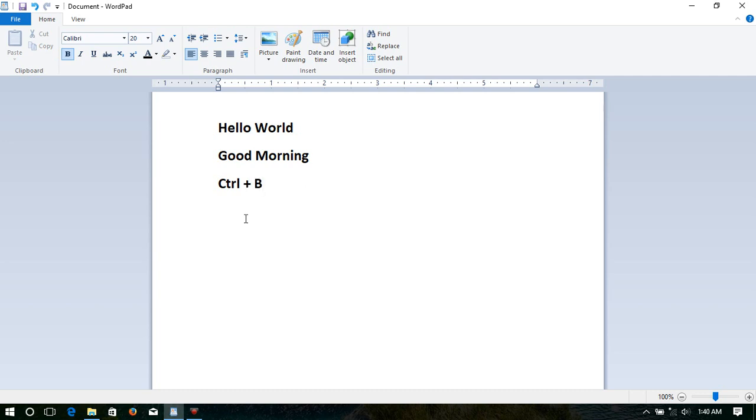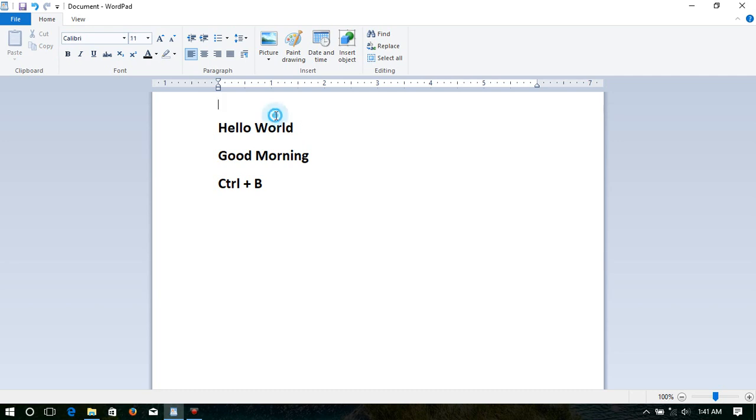I think now you are clear on how to bold text in a document. Here, I used WordPad software. This is not only for WordPad - it works for MS Word, MS Excel, MS PowerPoint, and Photoshop. In many software applications, we can use this bold option using this type of tool, or commonly, we can use Ctrl + B as the shortcut key.